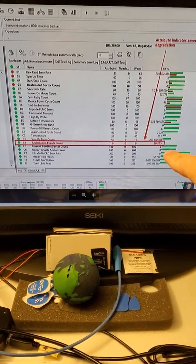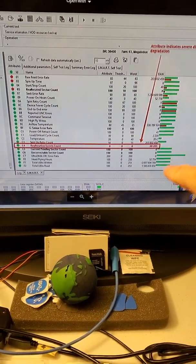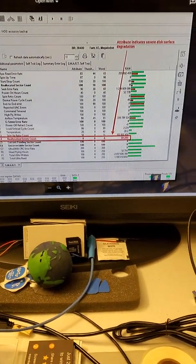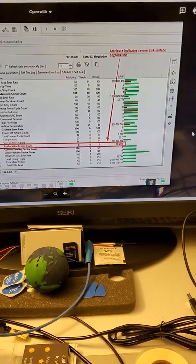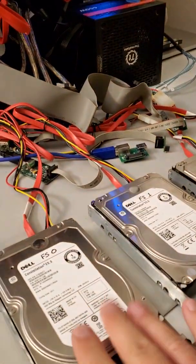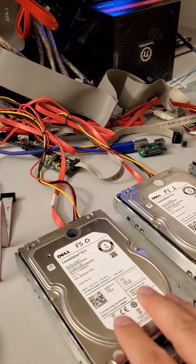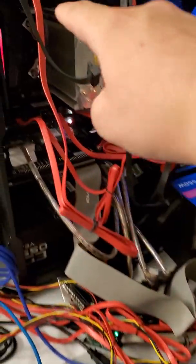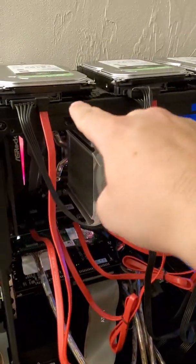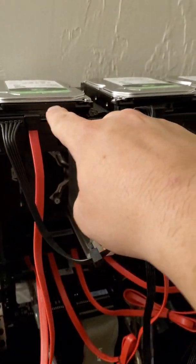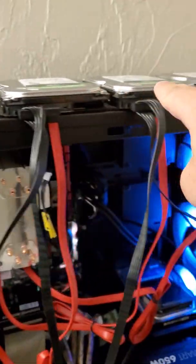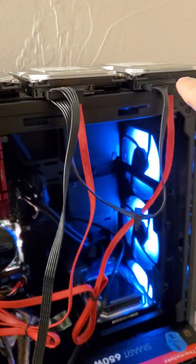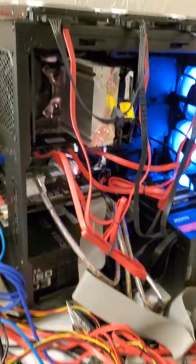So what we did is we cloned each one of the drives to destination drives here: drive 0, drive 1, drive 2, and drive 3. Once the cloning process has been completed...